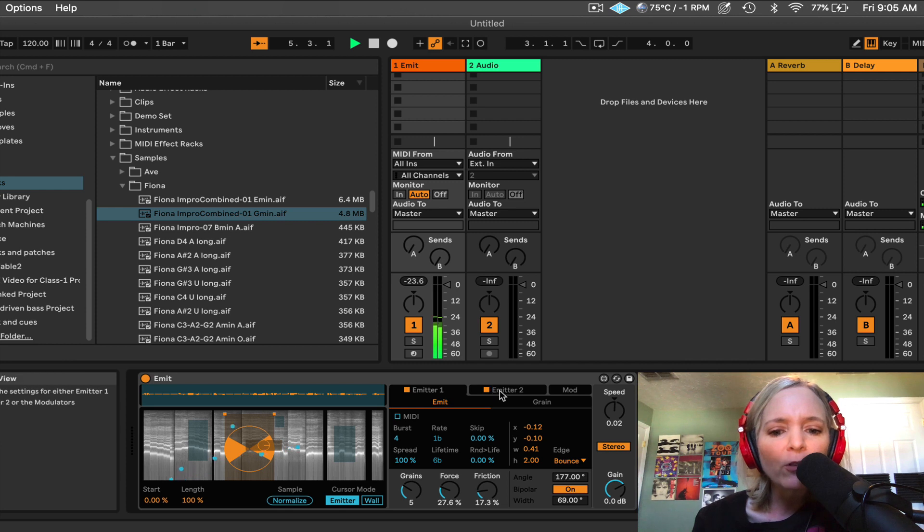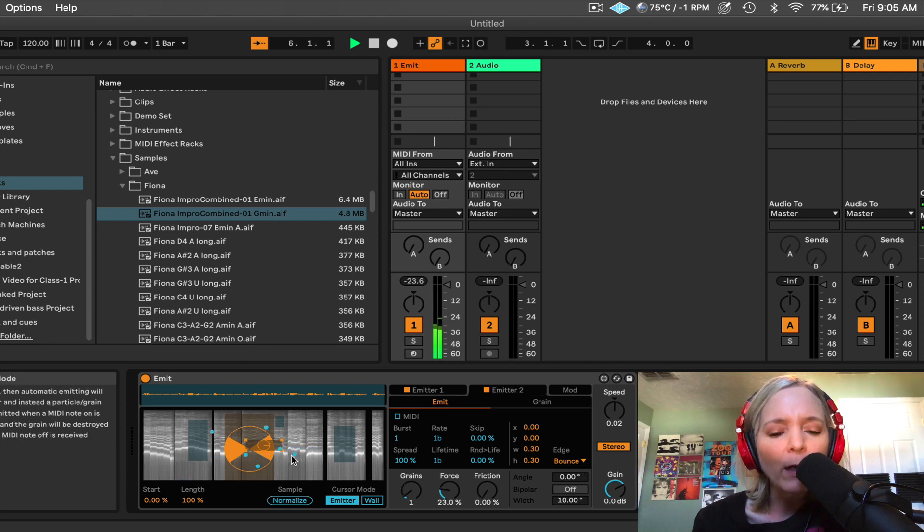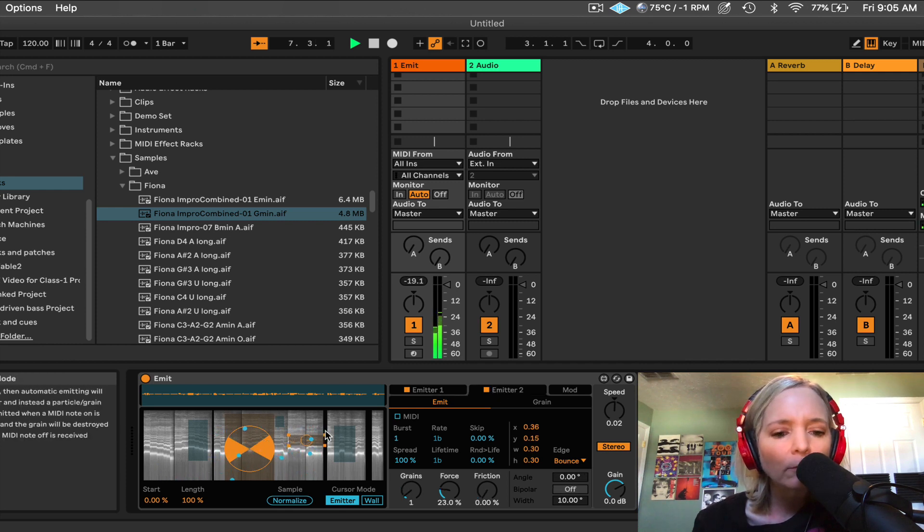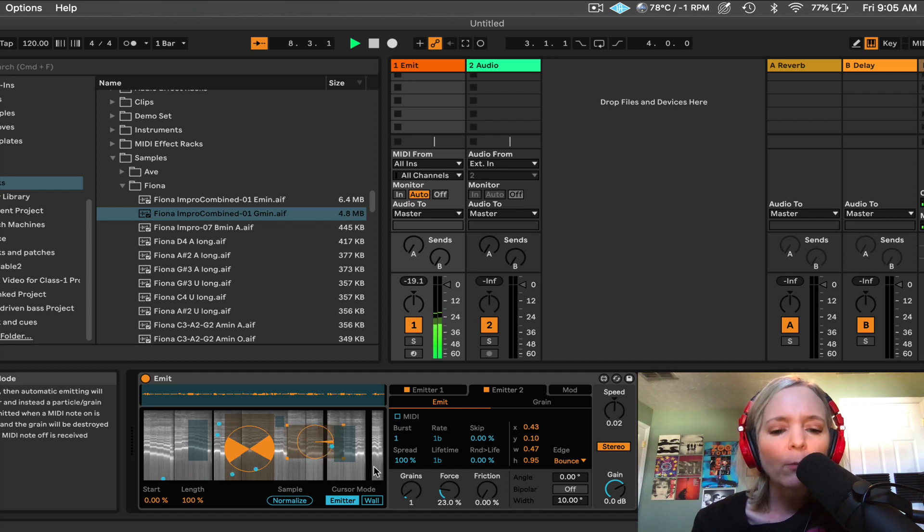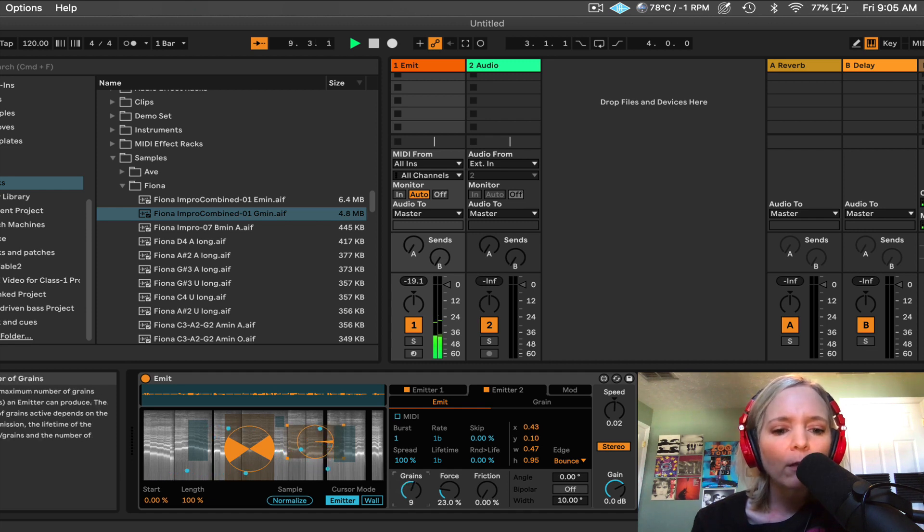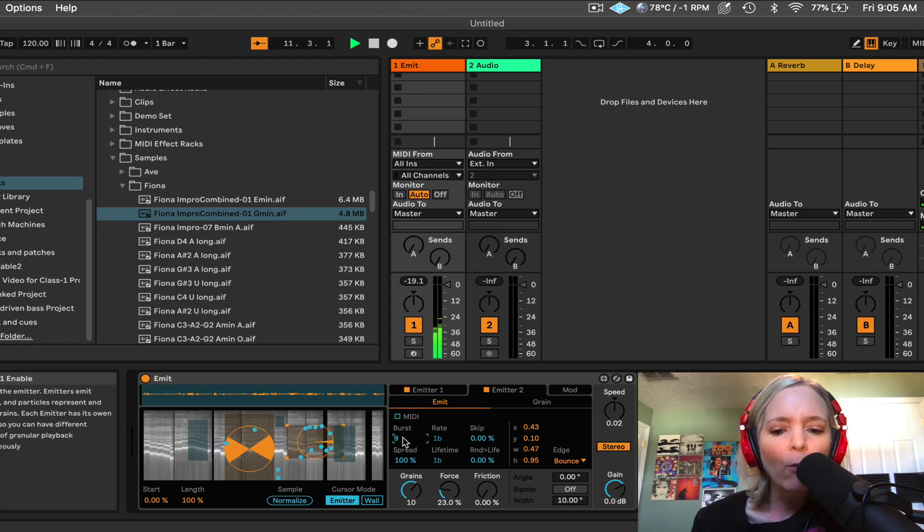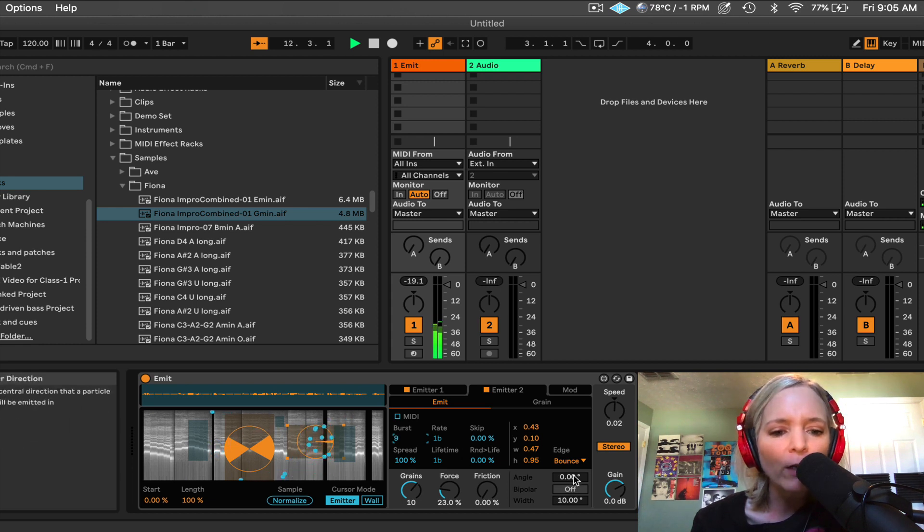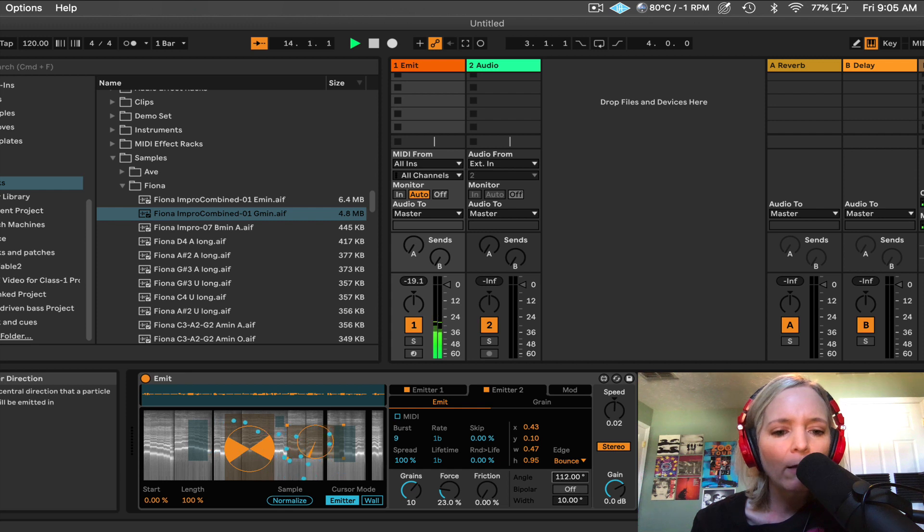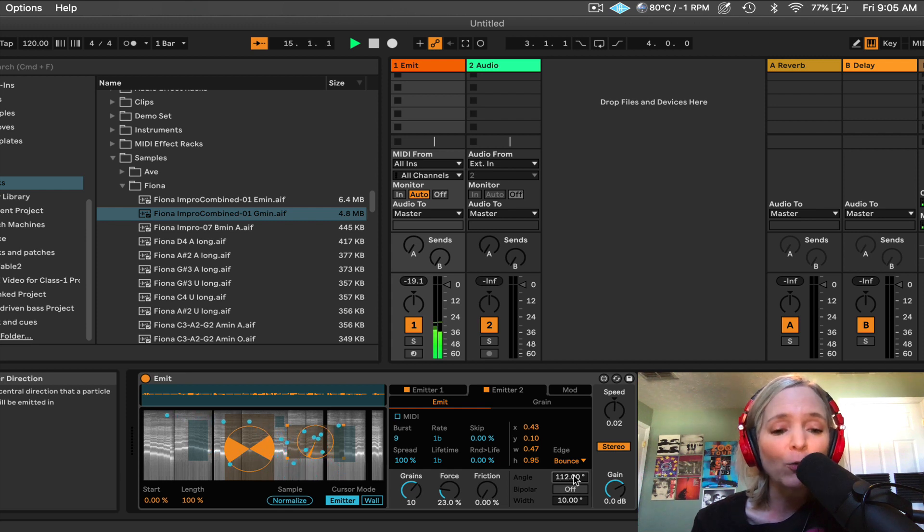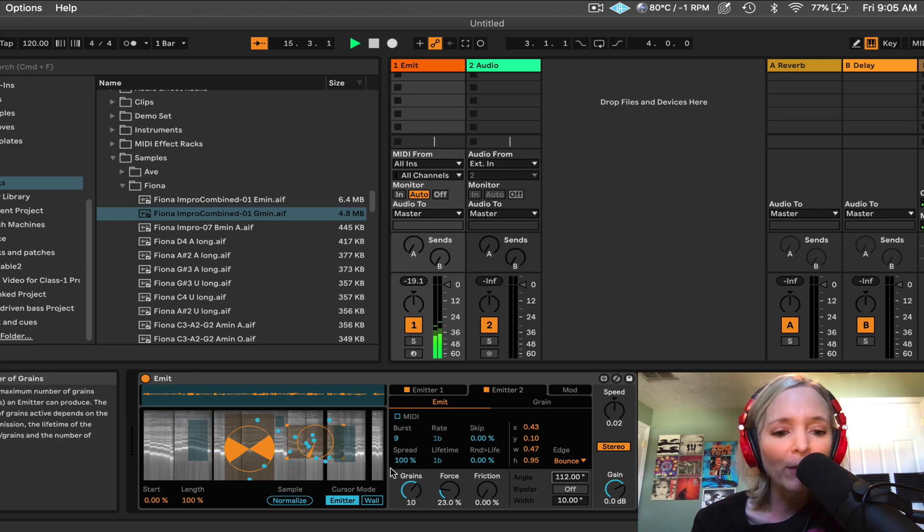So here's my first one, and here's my second one. So maybe I want this one to have a ton of grains. Maybe I want to have it play in a certain direction. Maybe I want this one to play... That's cool. Up and down in the frequency spectrum.